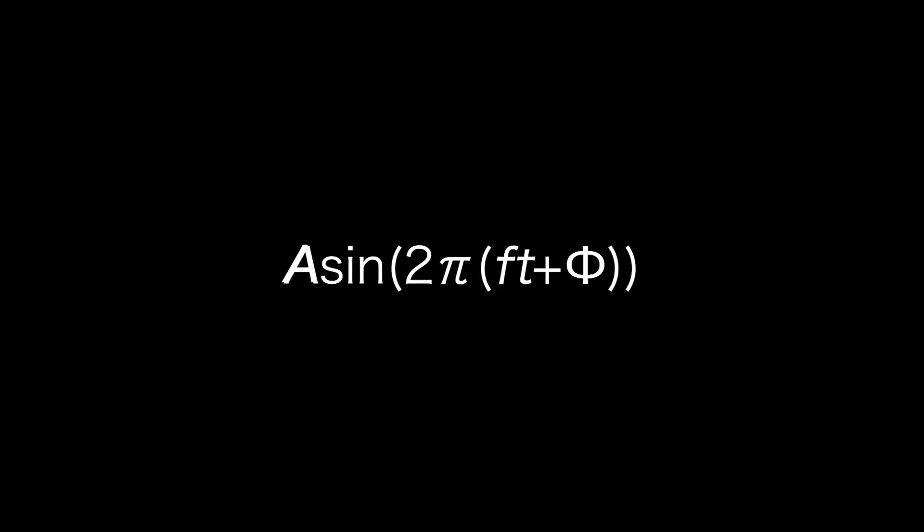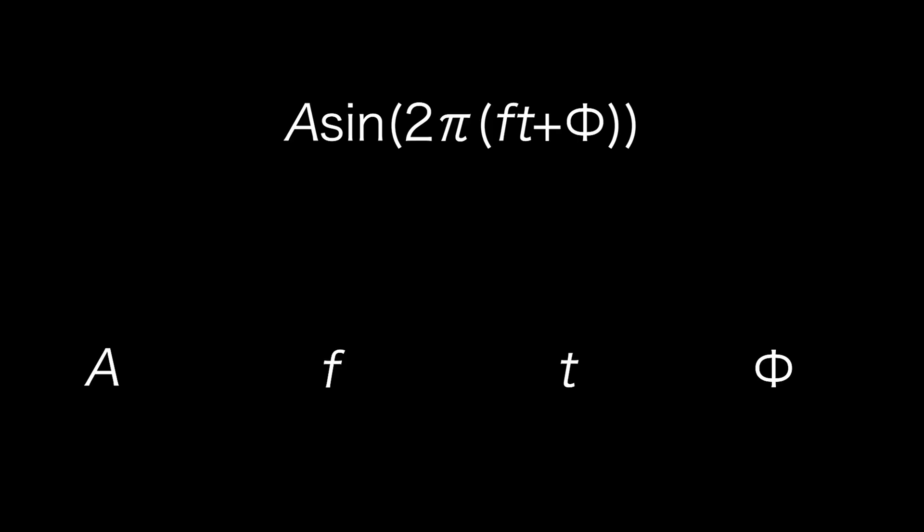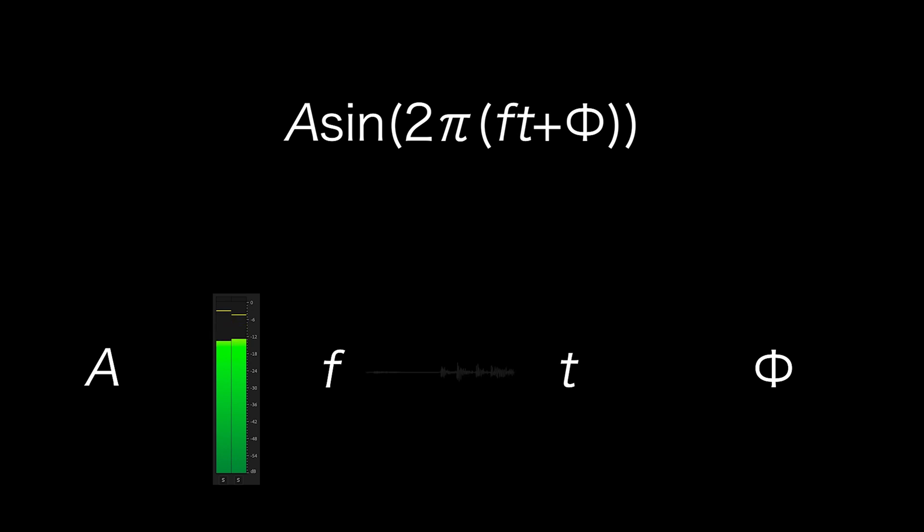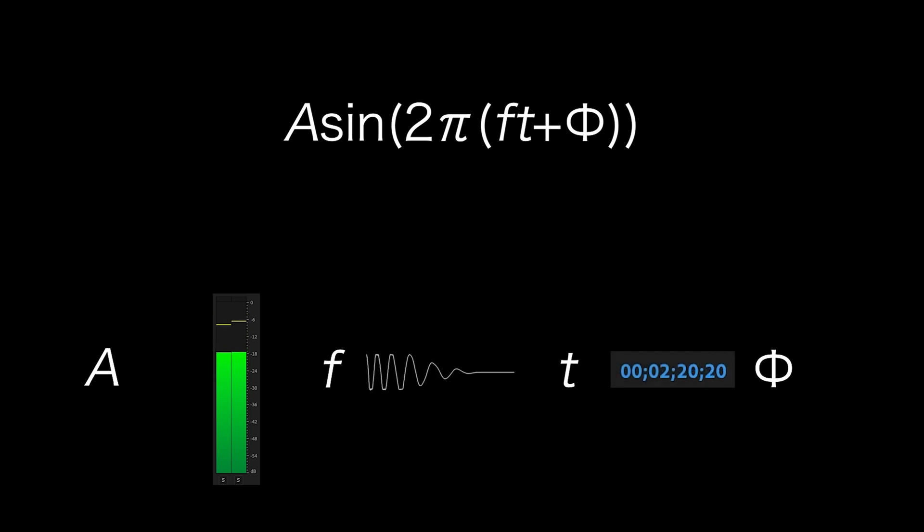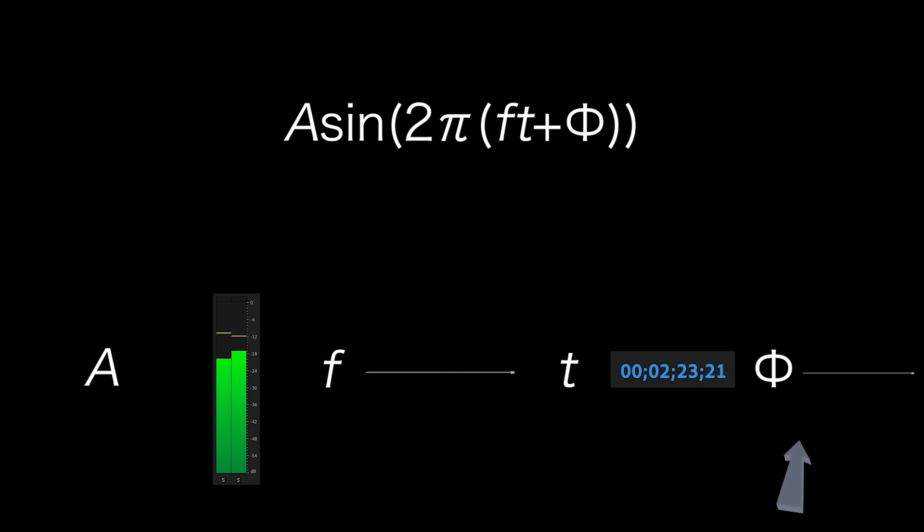Sine functions are able to represent sound by using the formula a*sine(2πft + φ), where a is volume, f is frequency, t is time where the time starts, and phi is where it is in the frequency.